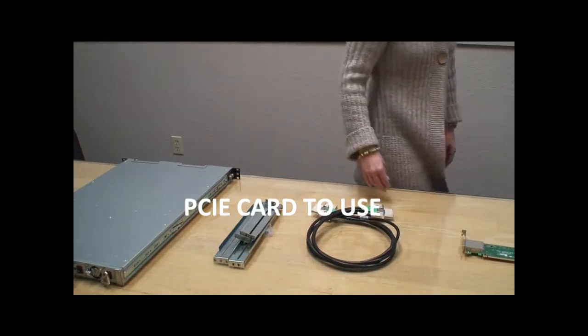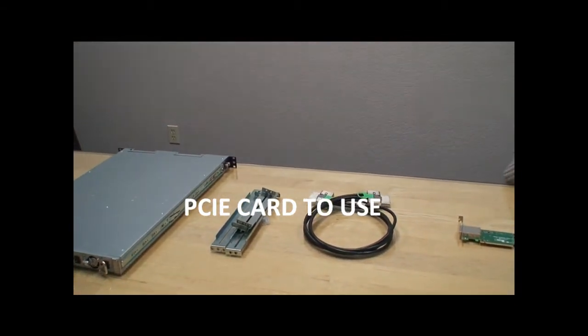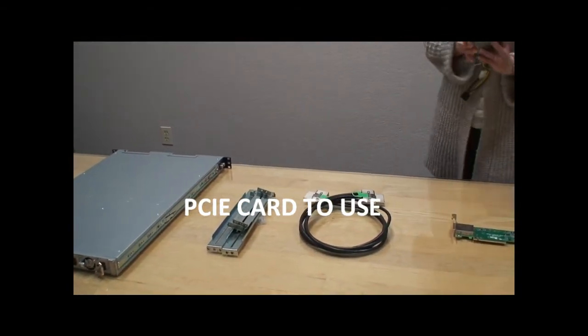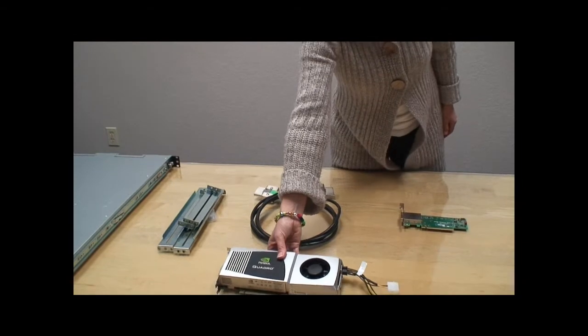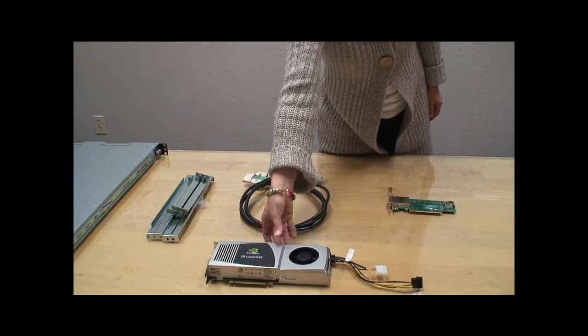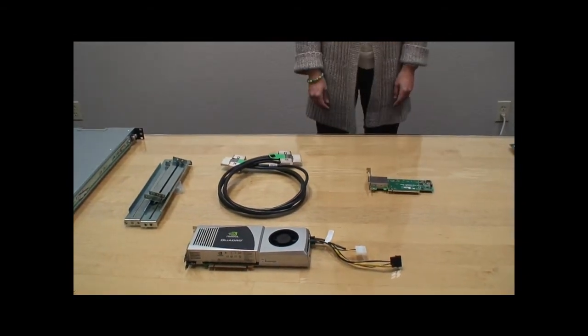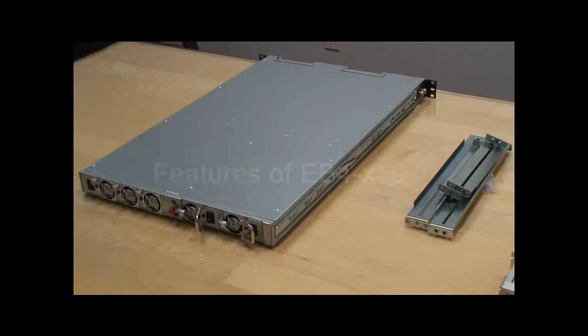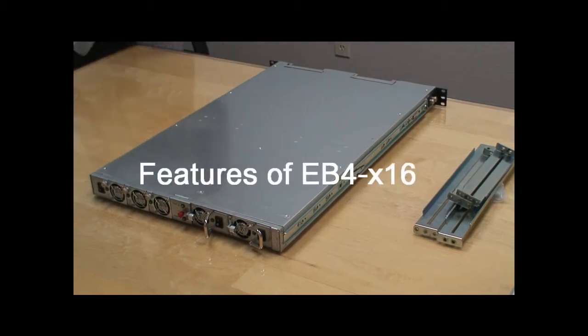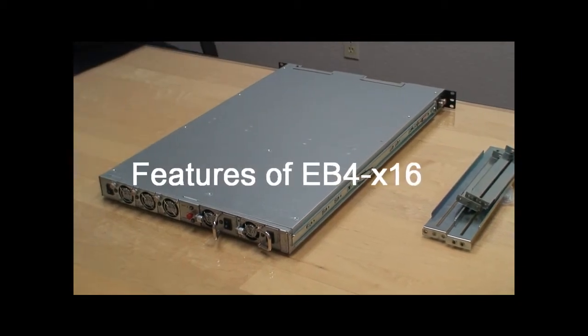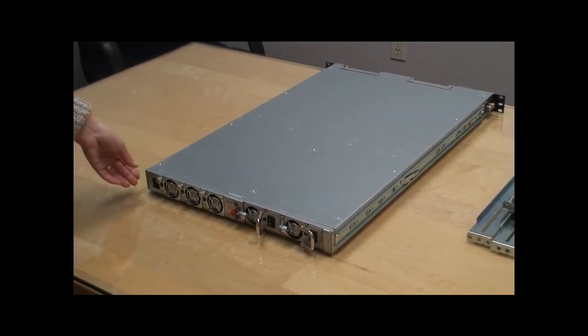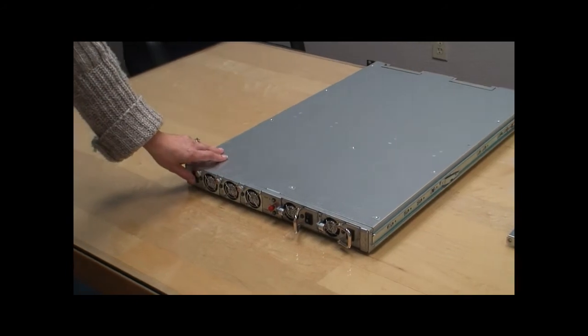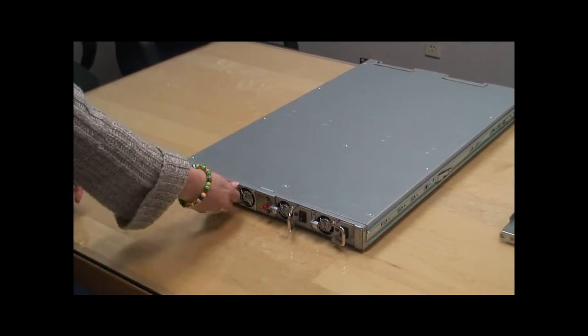The cards that you're going to insert may be an NVIDIA Quadro graphics card. Before we start putting this chassis in the rack, we'd like to go over some features that describe the RAS features of this chassis.